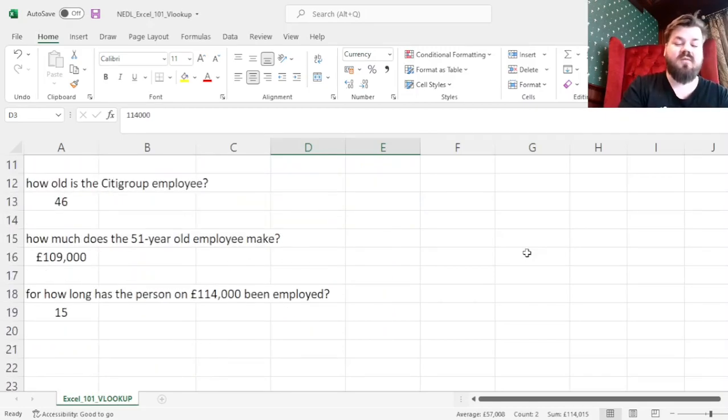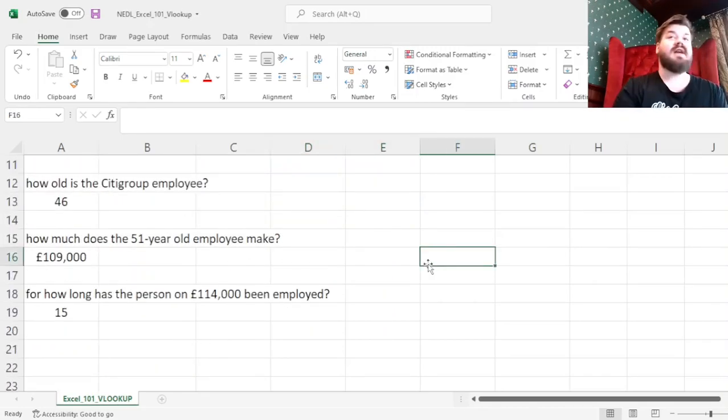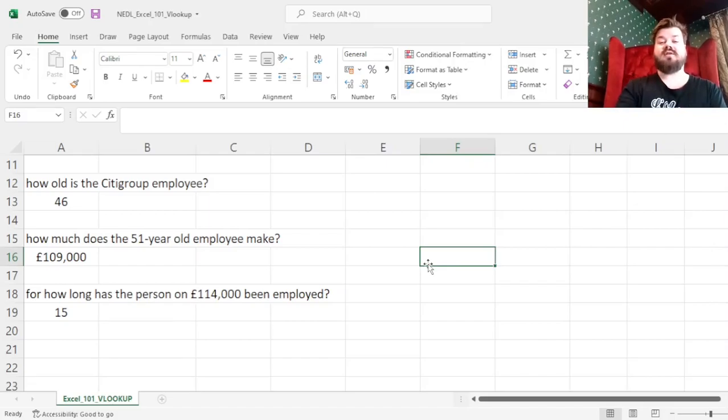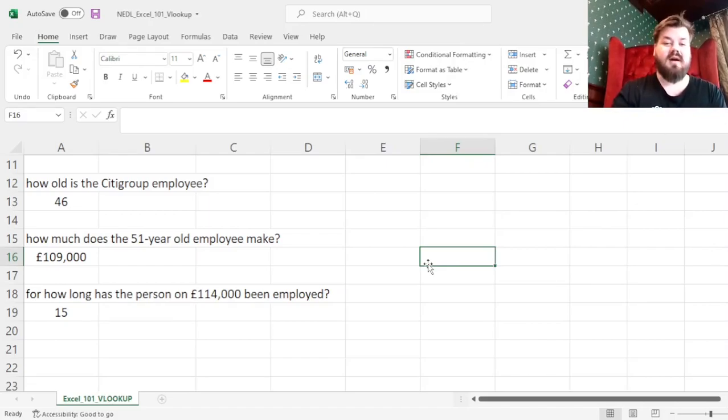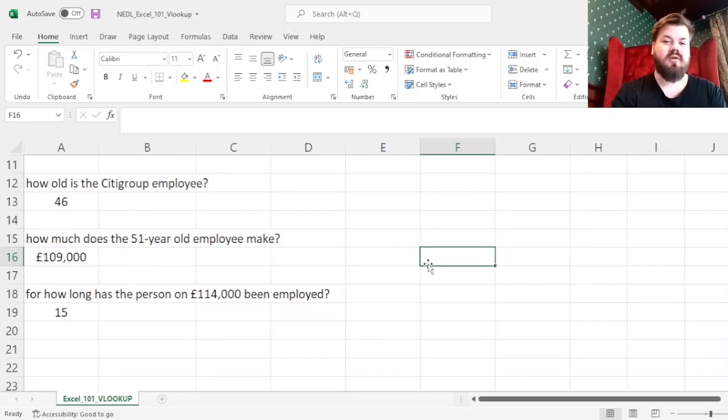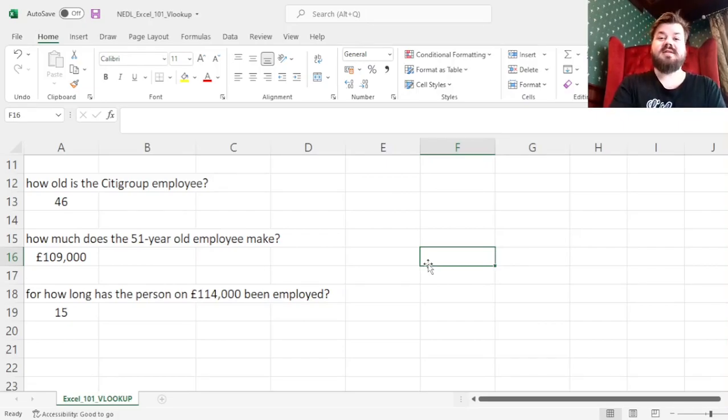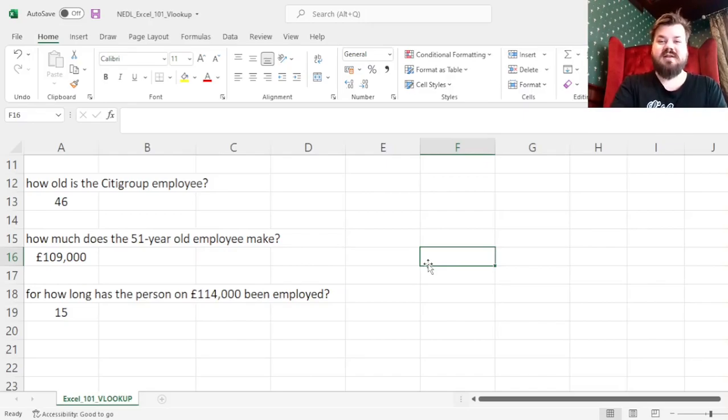And this function works for tables that are much larger and much bulkier than that, and can save you a lot of time when you're doing exercises like that for your research or professional practice. Please leave a like on this video if it's helpful, and stay tuned for even more content from the Excel 101 series.